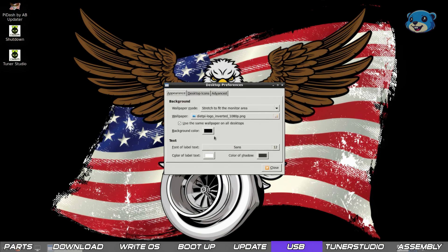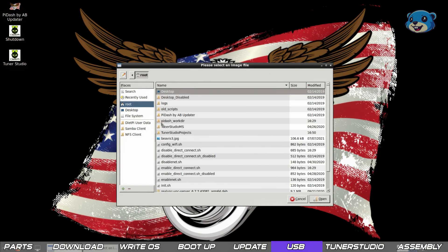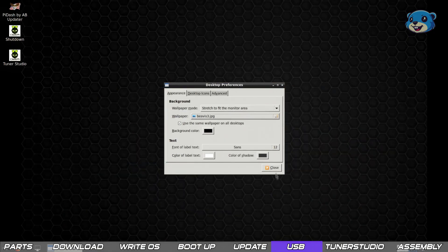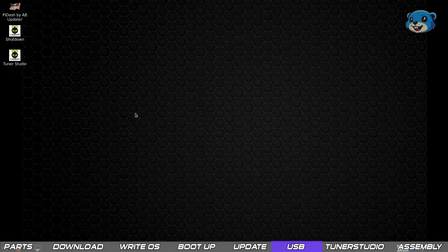Changing the desktop wallpaper may be done by right clicking and selecting desktop preferences. From there it should be straightforward to change to whatever your heart desires.